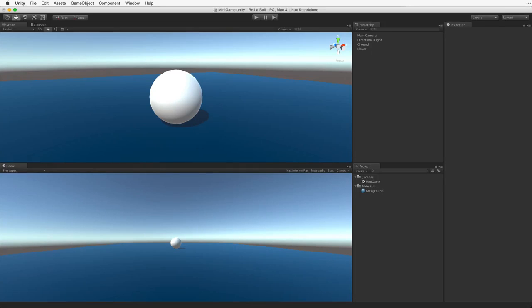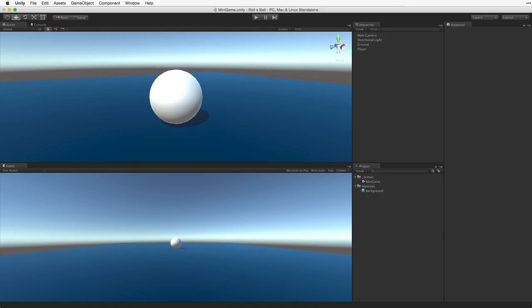Now we are going to move the player game object. First let's think through how we want this player game object to behave. We want to have the sphere roll around on the game area, bump into walls, stay on the ground and not fly off into space. We want to be able to collide with our collectible game objects and pick them up when we do. This requires physics.